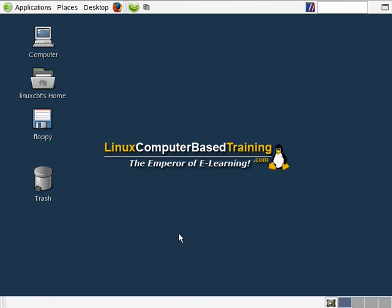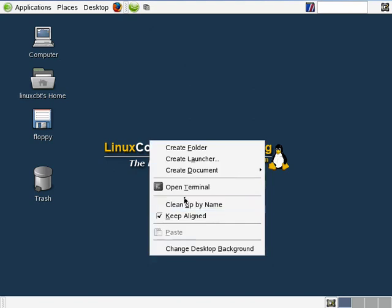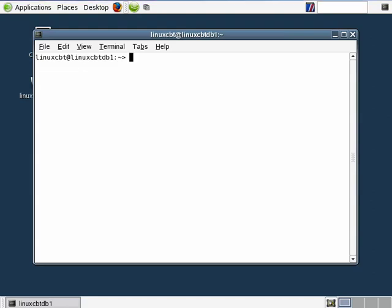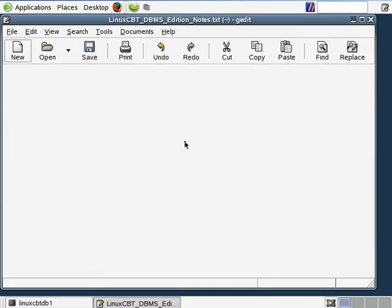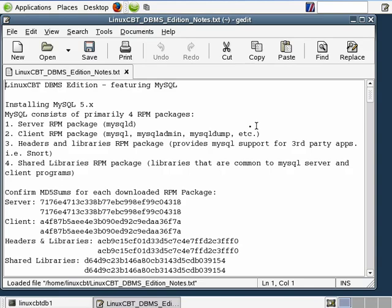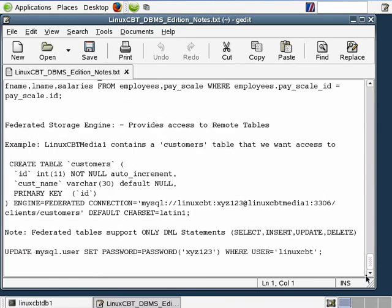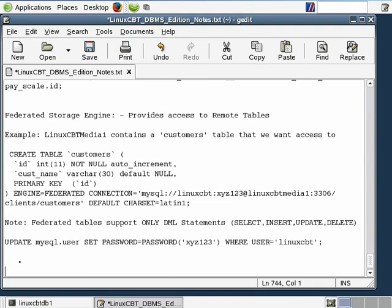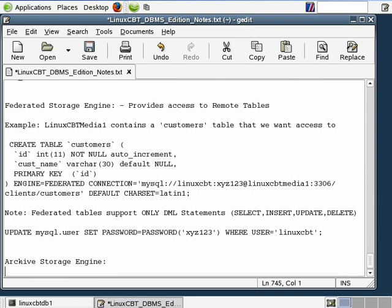So thus far, we've covered three of the major storage engines supported by MySQL, including the default MyISAM, as well as CSV, and also memory-based storage engines. Let's open our notes and discuss an additional storage engine that may be of use. This storage engine is called the Archive Storage Engine, and you should be able to tell by its name that it performs some sort of archival function for us.